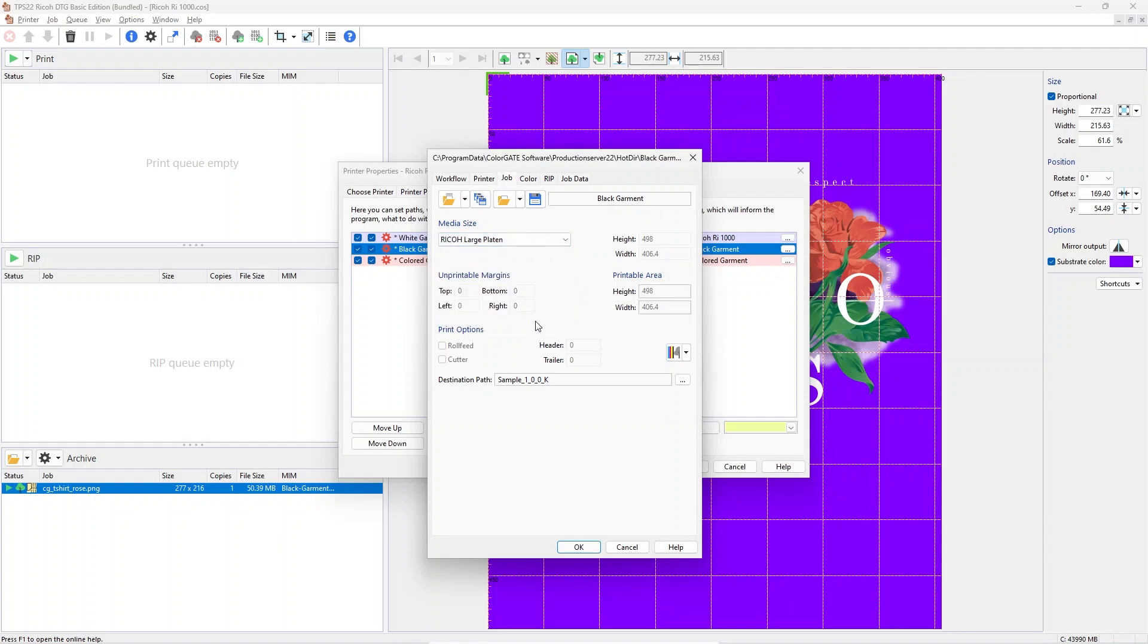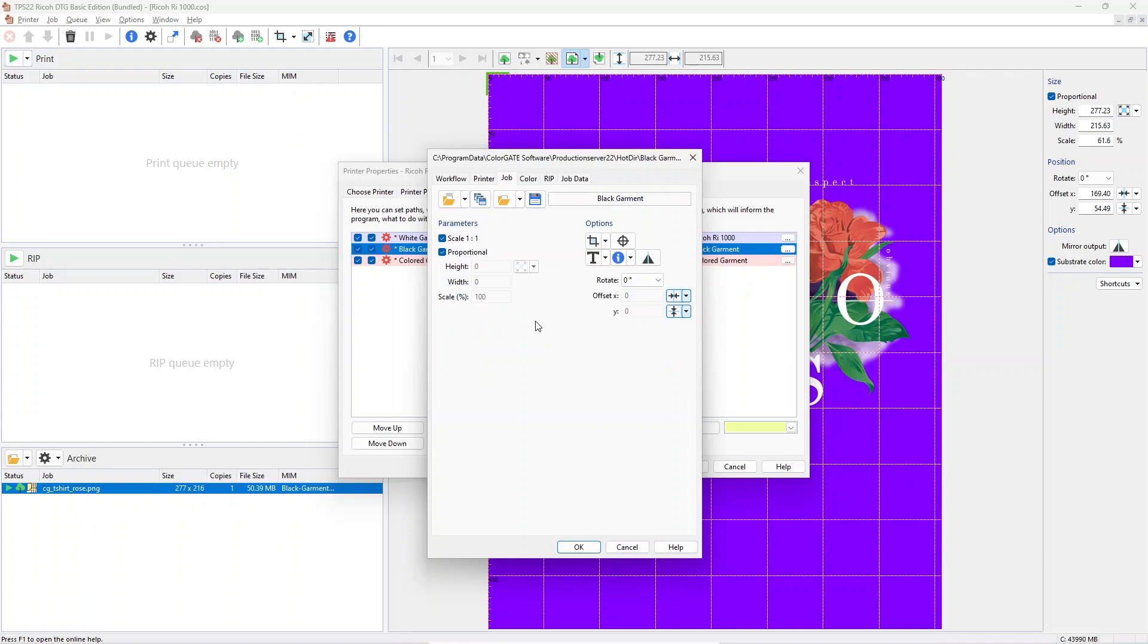The Job tab has options to change job sizes, the orientation on the garment and also offsets from the platen border. This can also be changed manually on job level.